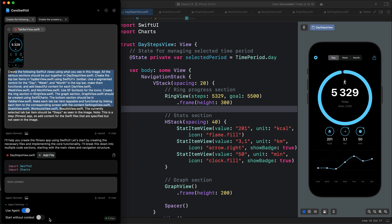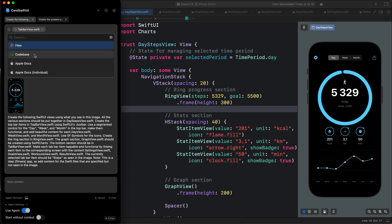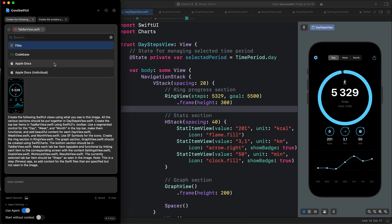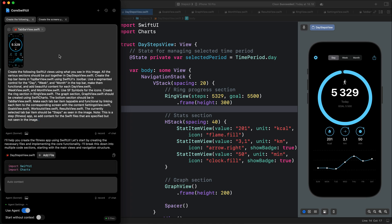Over here you can enable the option. This feature is great because when you use an LLM like Claude 3.5 Sonnet, you need to add context. For example, you can use the add sign to add a reference to files, codebase, the whole Apple documentation, or an individual page from the Apple documentation. However, once you use an agent, none of these references or context is important.